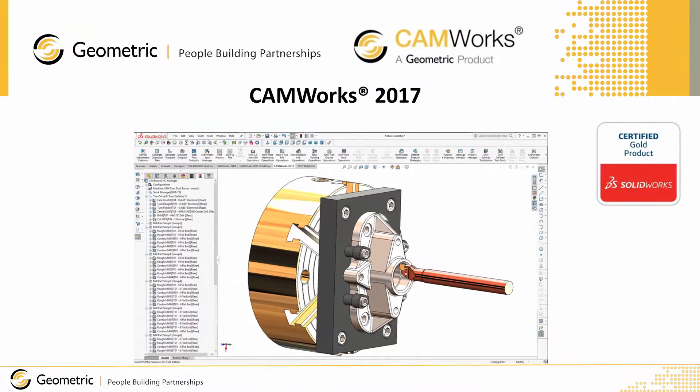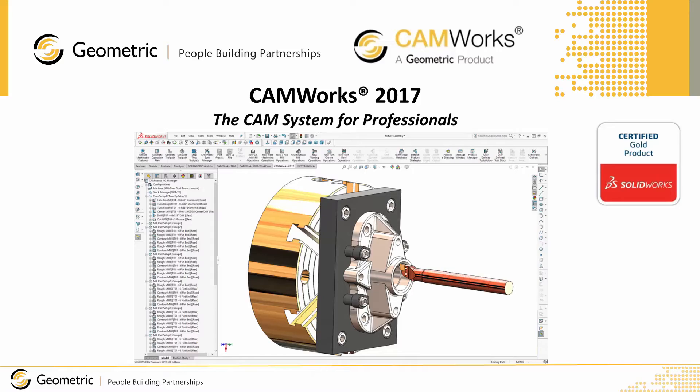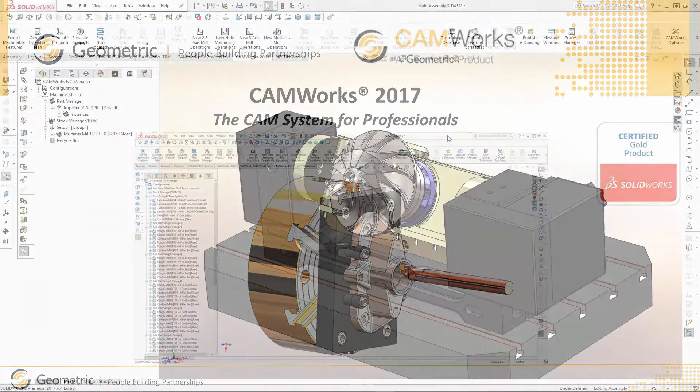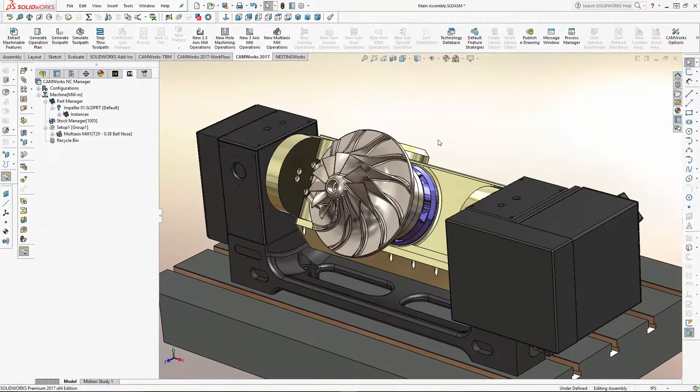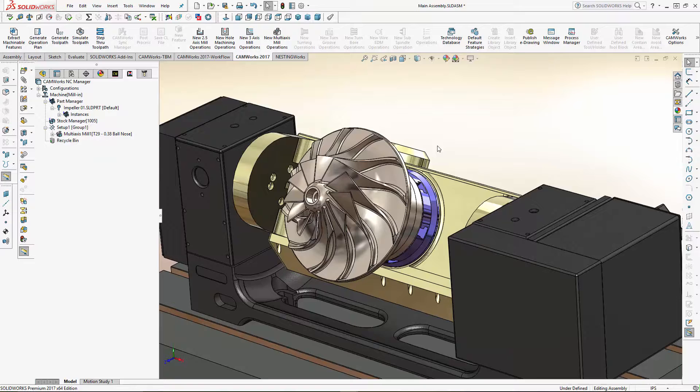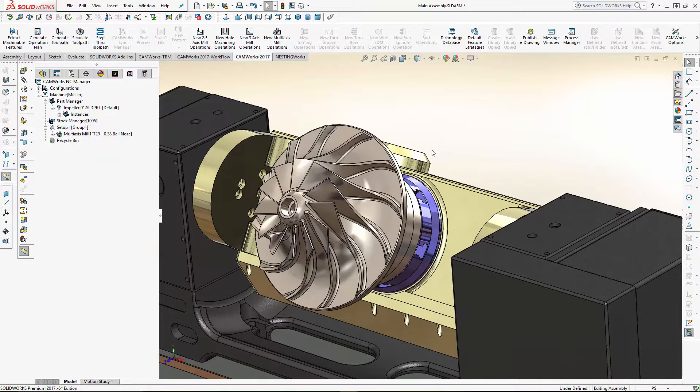Announcing the all-new CAM Works 2017 by Geometric. CAM Works, the first SolidWorks Gold Partner CAM system, runs directly inside SolidWorks and creates error-free CNC programs to machine your SolidWorks parts and assemblies.